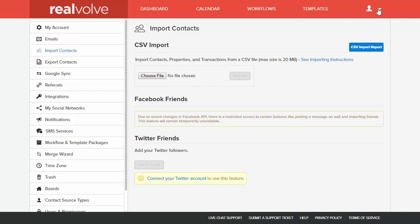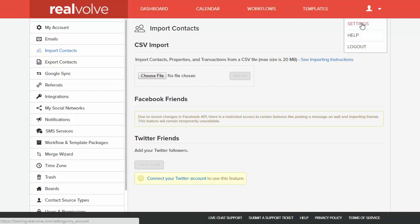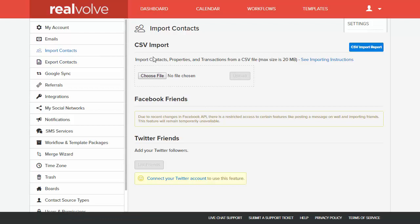Within Realvolve, click on the down arrow and choose Settings, and then go to Import Contacts. Within the Import Contacts section, we have the CSV Import section.